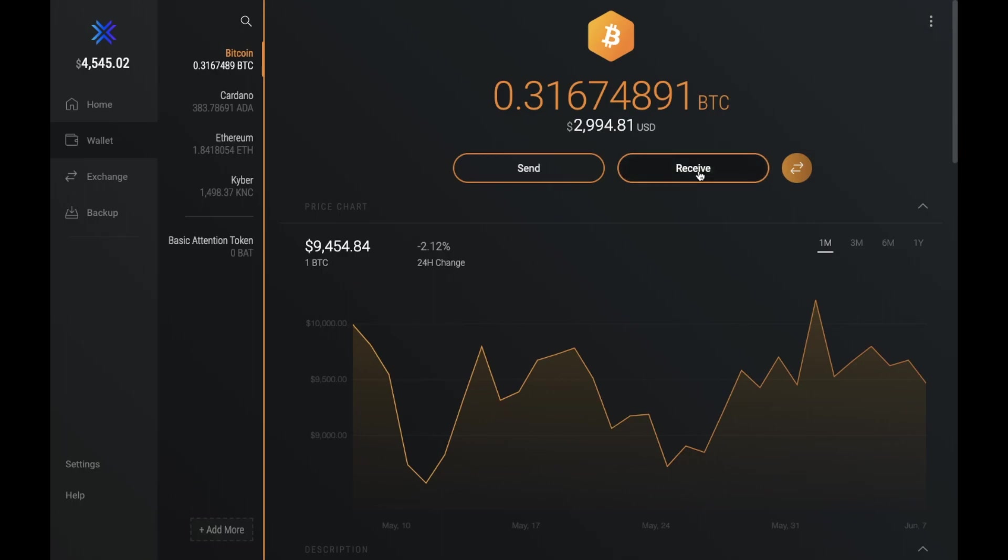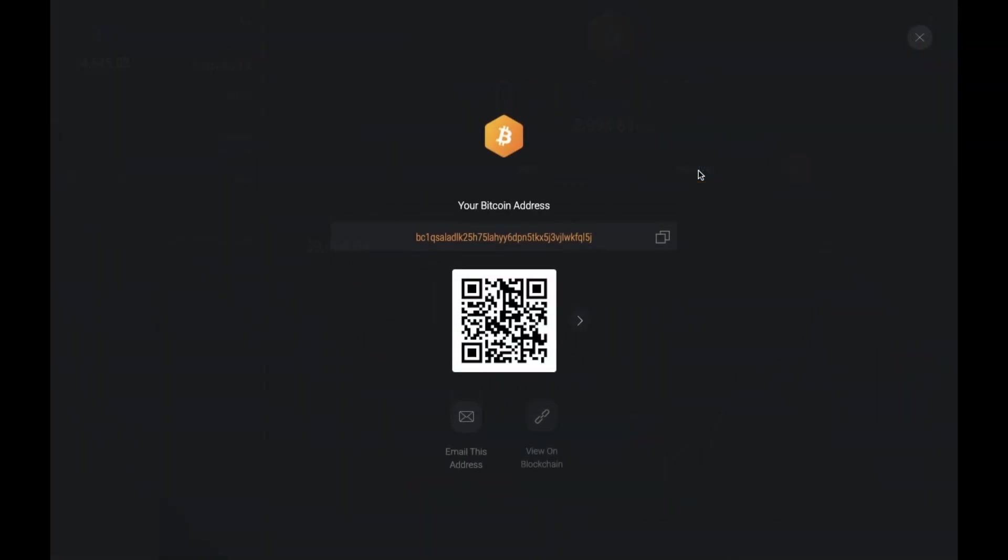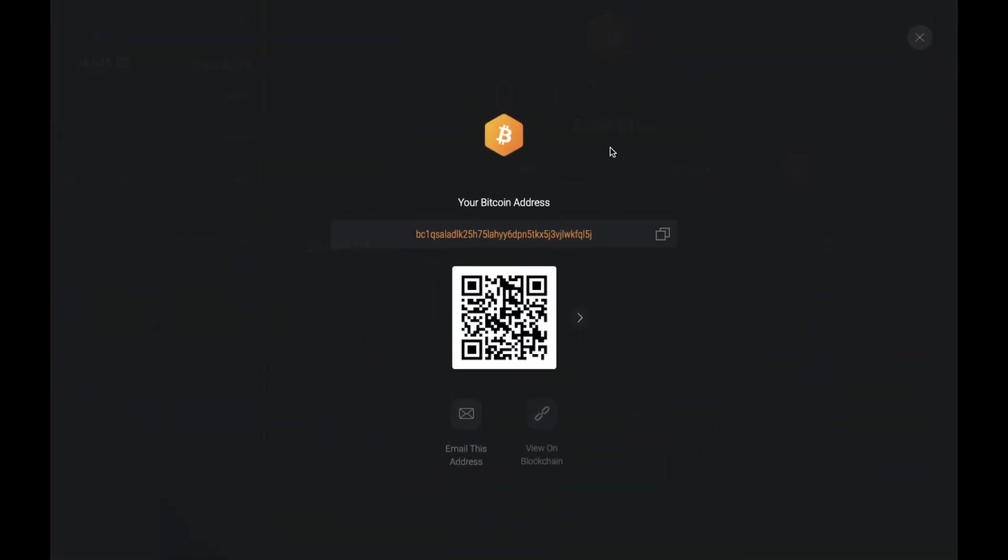And if you want to receive funds, in here it will show your receiving address and your associated QR code too. So if you have funds over on an exchange, for example, this is your wallet address to send it to.